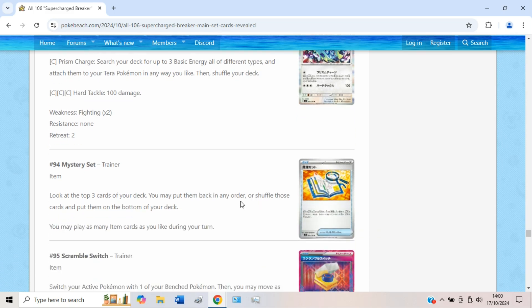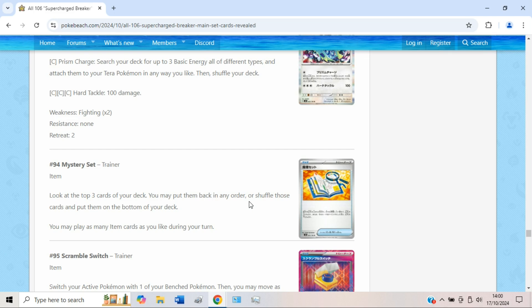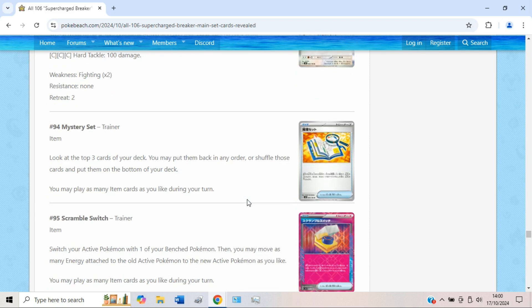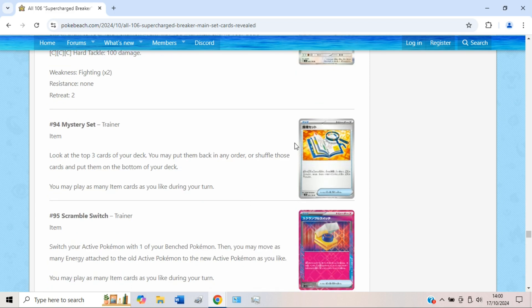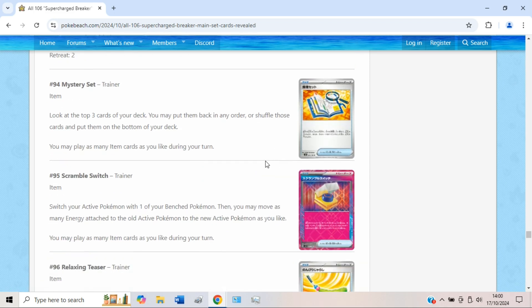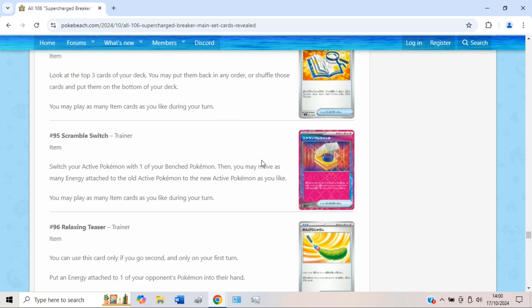We also have a new item card, Mystery Slab. Look at the top three cards of your deck and you may put them back in any order or shuffle those cards and put them onto the bottom of your deck. Seems okay, aggressively alright. It kind of reminds me of Pokédex to be honest, which probably isn't a good sign. I think there's just a wee bit too much shuffle draw power that's actually really good for this to be important really. But not the worst thing I've ever seen.